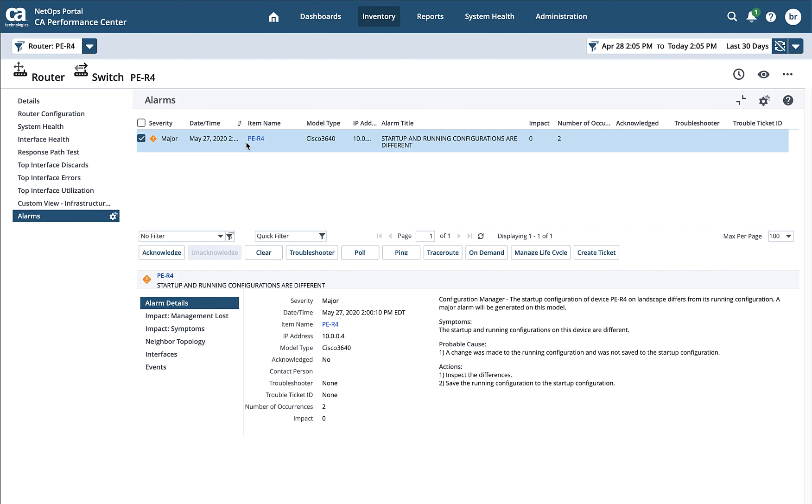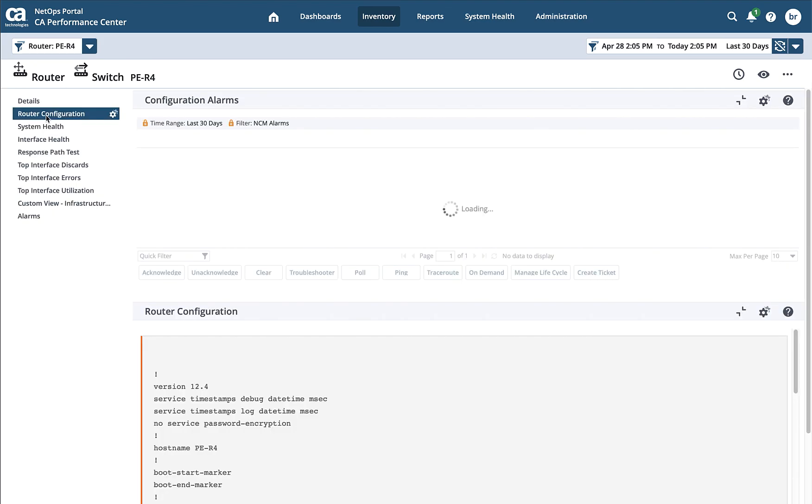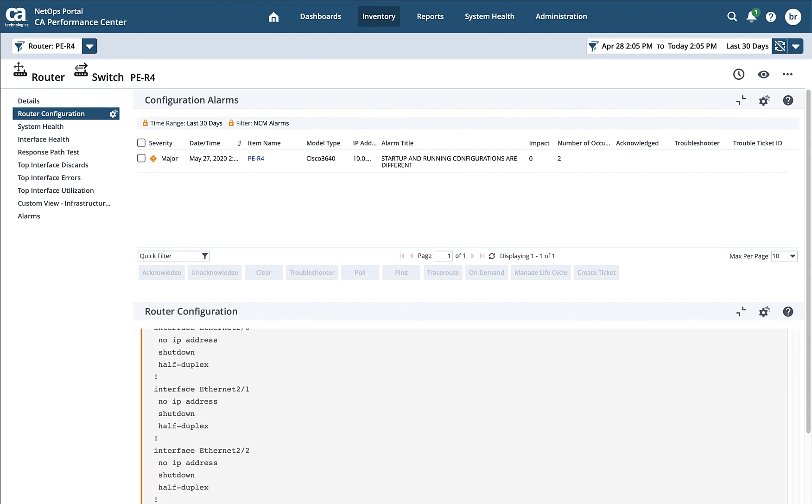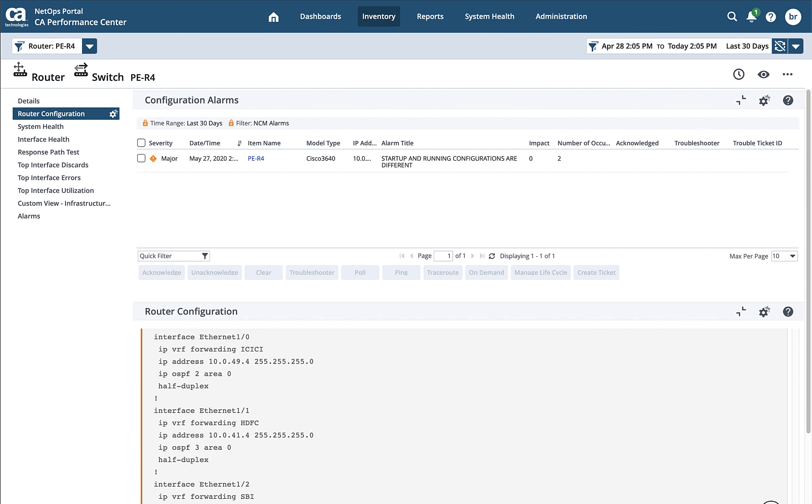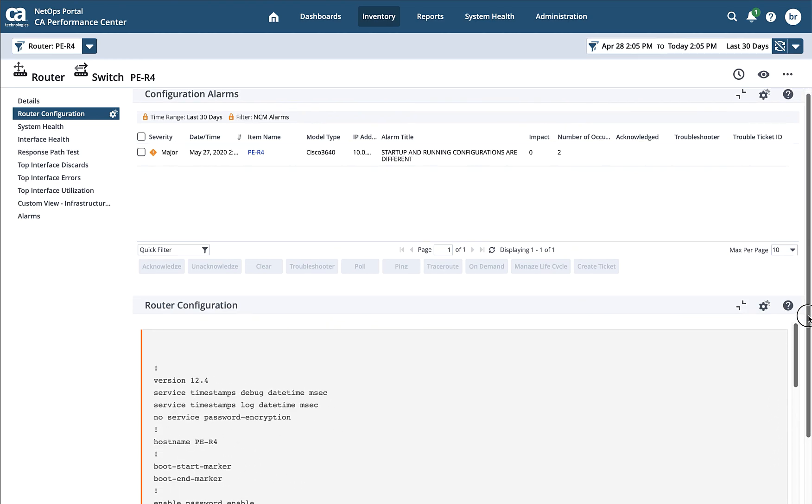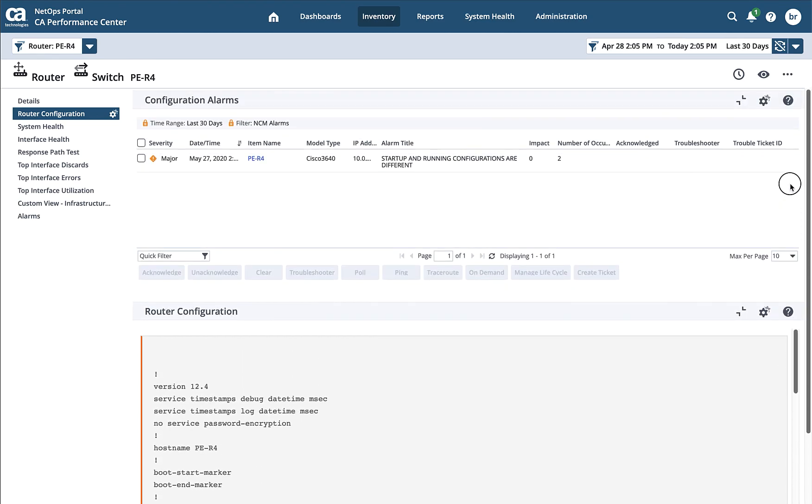Another thing that we can do is create custom views. So I've created a custom tab here called router configuration, and this does a couple different things. One, it grabs the router configuration from DX Spectrum and presents it down here for our view within the NetOps portal. And the second thing that it does is it shows any configuration related alarms here, where we talked about, again, the fact that you can configure this view to look many different ways.